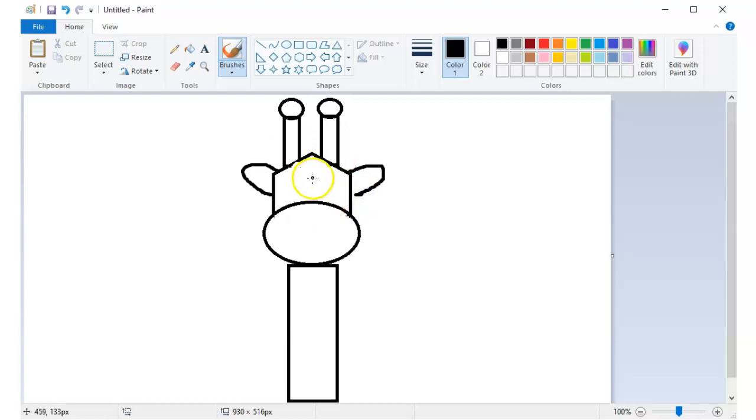I'll just have to fill the shapes first with their colors using the paint bucket or fill with color tool.